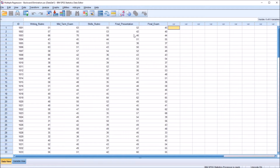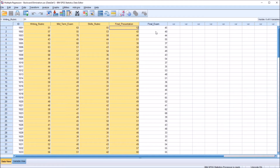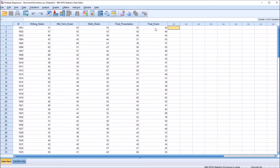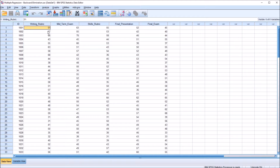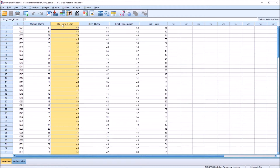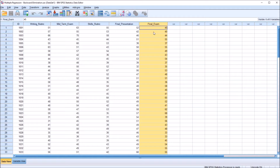Just looking at these data without conducting any analysis, we don't know if any of these variables have a statistically significant impact on the variance of final exam. None of these variables could make a contribution, or 1, 2, 3, or 4 — we don't know. There are a few different methods for including and excluding variables systematically in order to work toward a regression model that is optimal for predicting this final exam score.